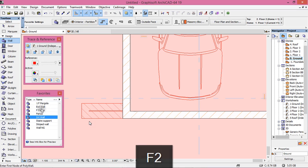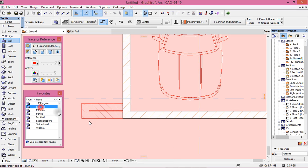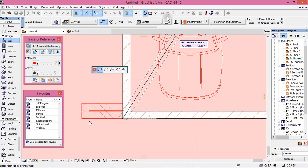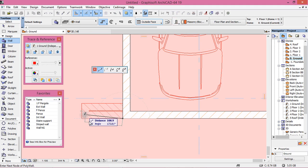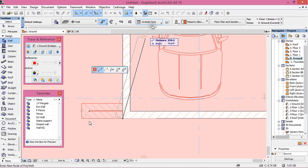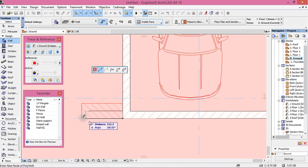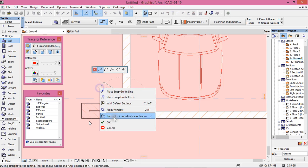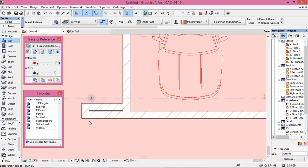Activate the Wall tool, External Wall, and let's draw this section. Choose this option, like that. Make this wall.